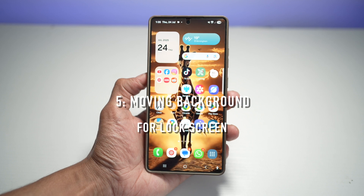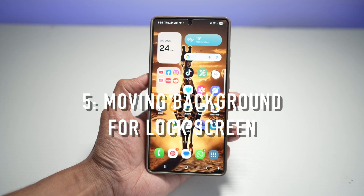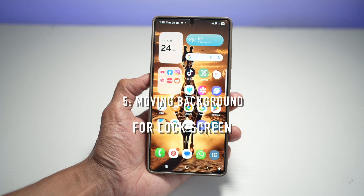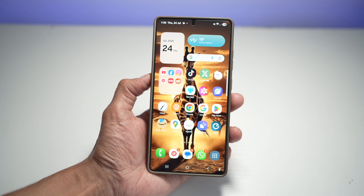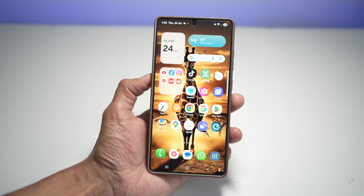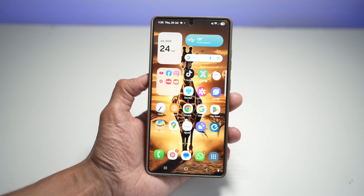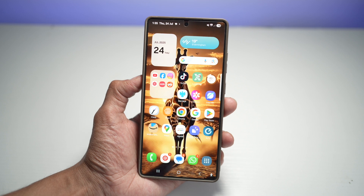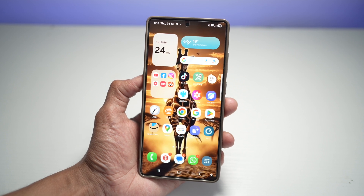Feature number five is where you can have a moving background for your lock screen. If you want your lock screen to look like a live wallpaper, the S25 Ultra allows you to set moving backgrounds that bring your screen to life with animated effects. We'll be using TikTok to find videos and apply the moving background to your lock screen.